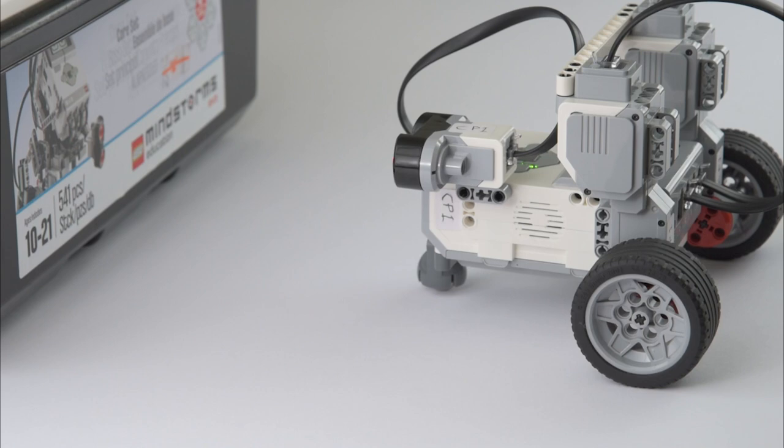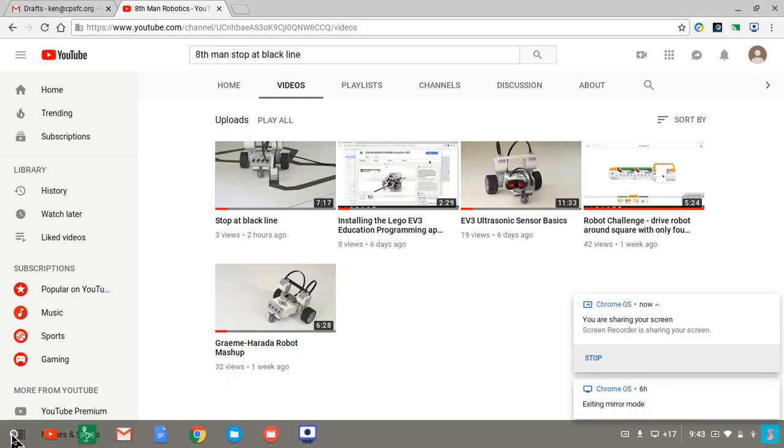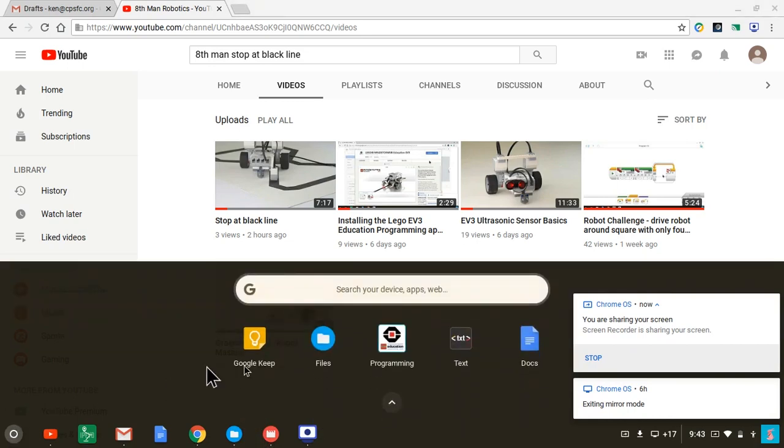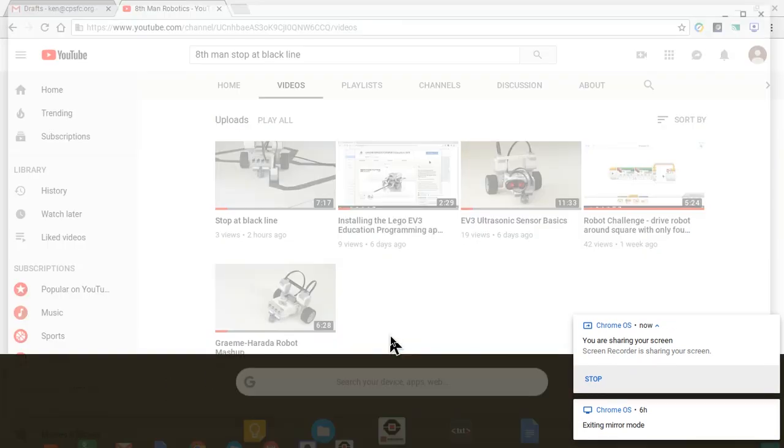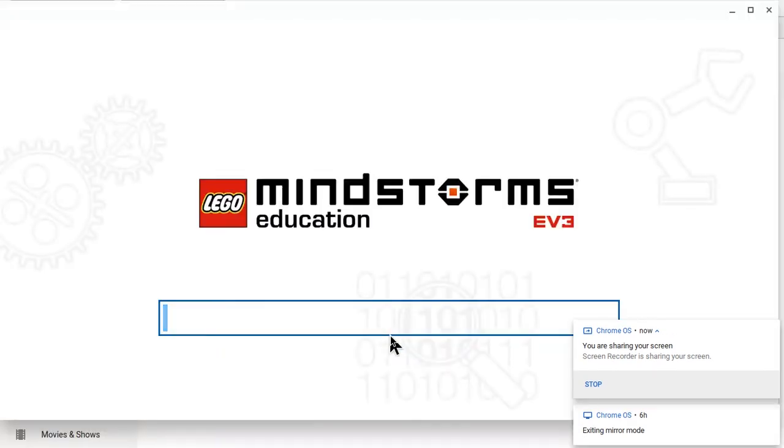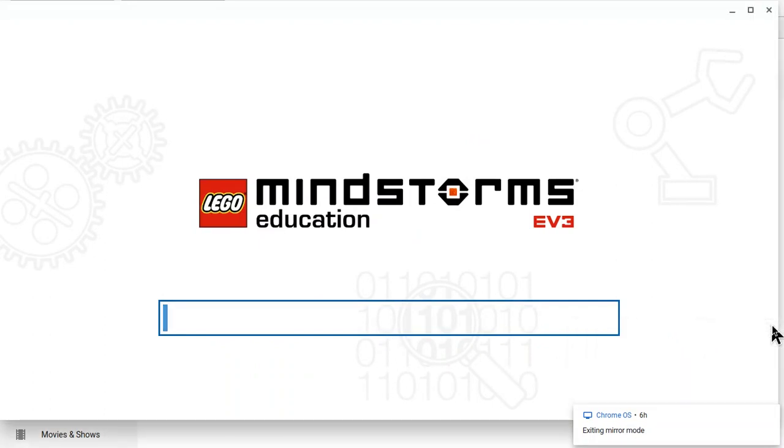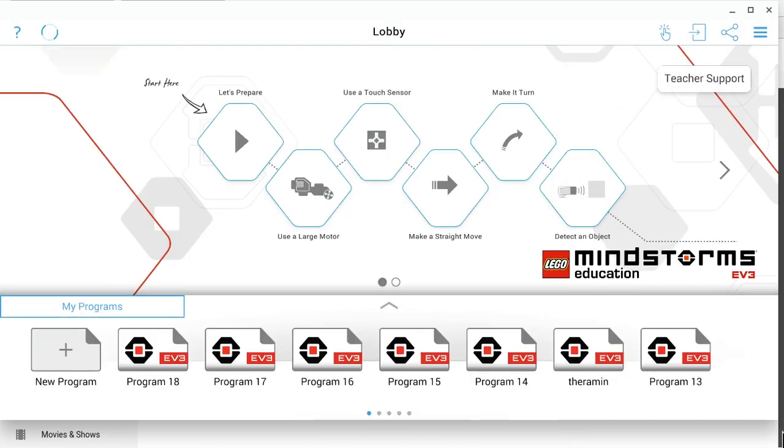I'm going to start right now. So I'm going to start the Lego EV3 education app. Now this will take a while, so I'll skip over that when I edit this, so you don't have to wait. I'll have to wait, but you won't have to wait, so just sit tight. Alright, so the Lego software has started. Let's start coding.